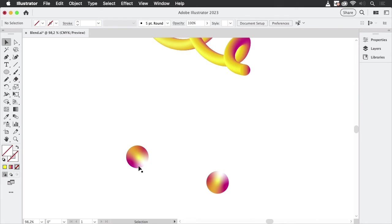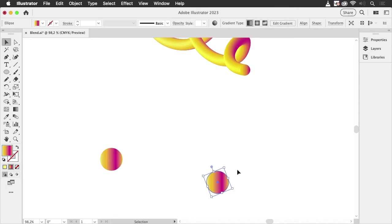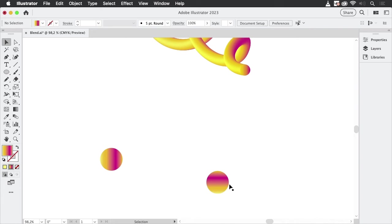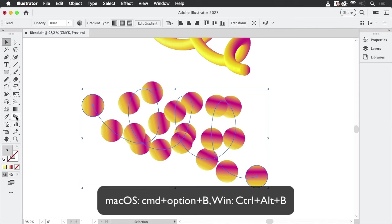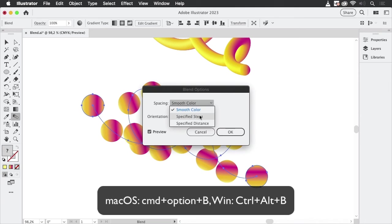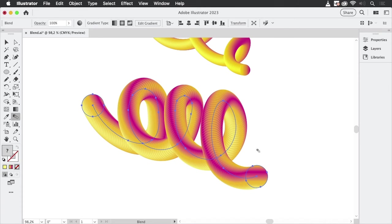This time it's because of the gradients — freeform gradients don't work. So what you need is either a linear or radial gradient. Let's take a linear gradient here and another one here, rotate it, and set up different colors. Select them again, use the shortcut, and there you have it. Double click the blend tool, set it to specified steps, enter a high value, and there we have it.